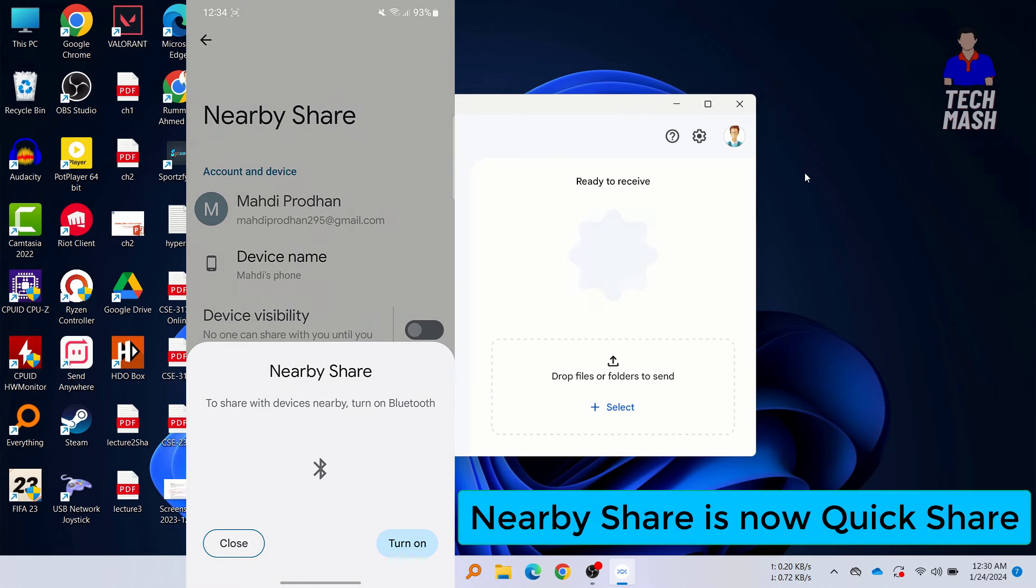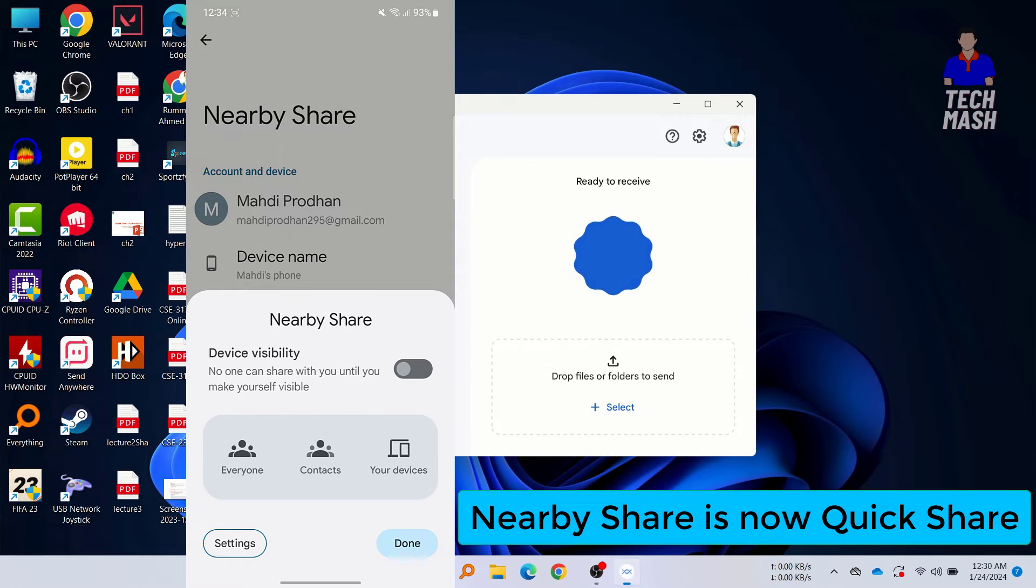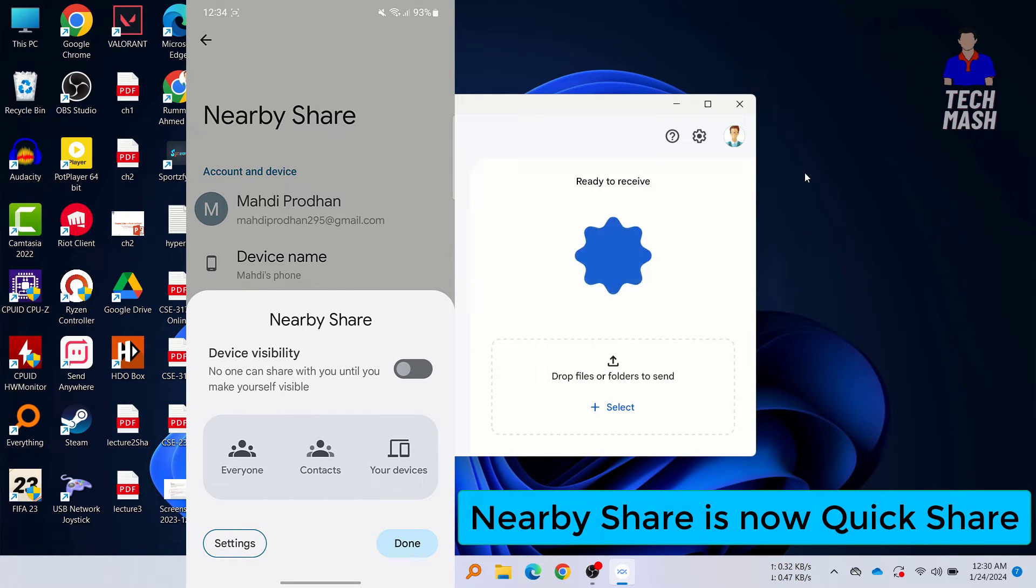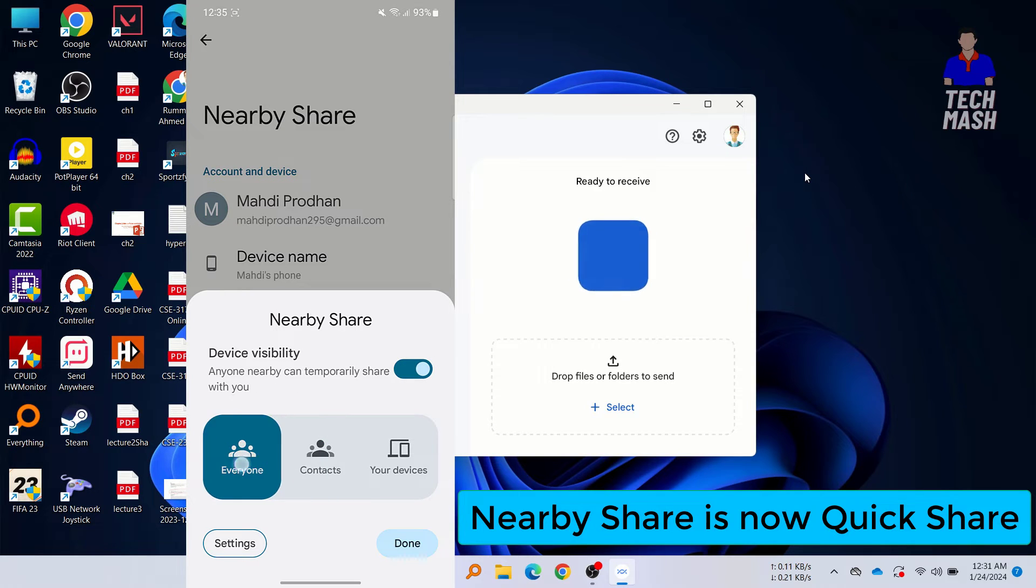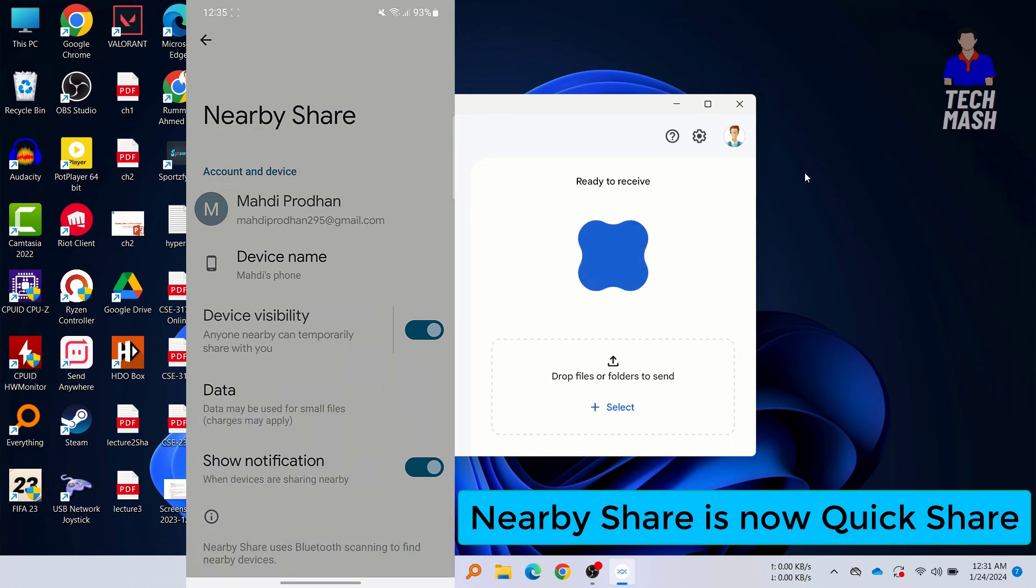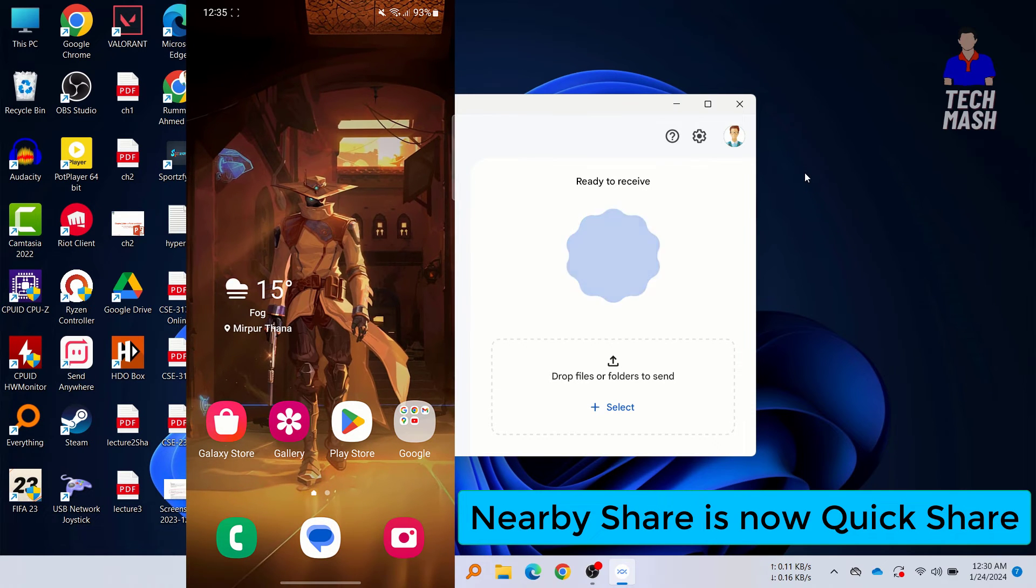I need to turn on Bluetooth. It is saying turn on Bluetooth, so let me just turn this on. And now I need to turn on the device visibility here. Here you can see the same option is available: Contacts, Everyone, or Your Devices. Here we are selecting Everyone and then click OK. Now we can send any photos, videos, or any kinds of files.